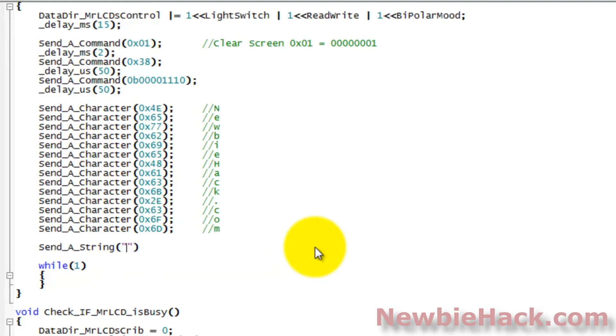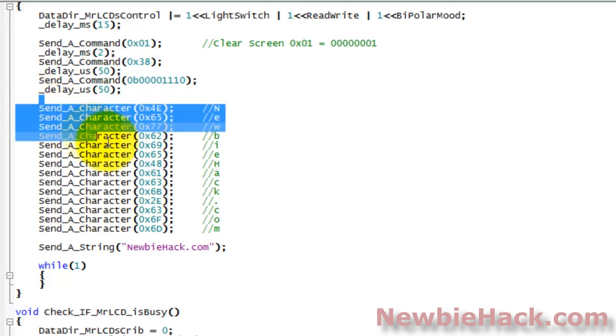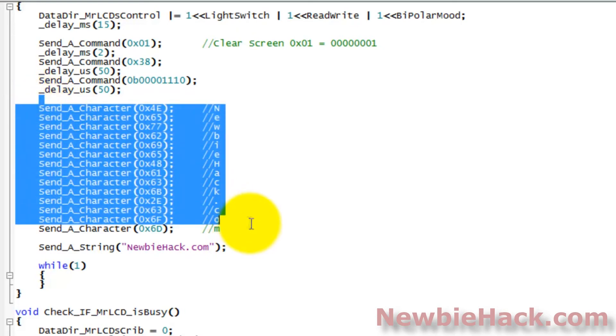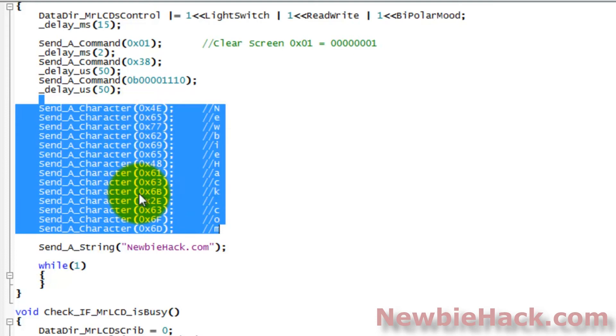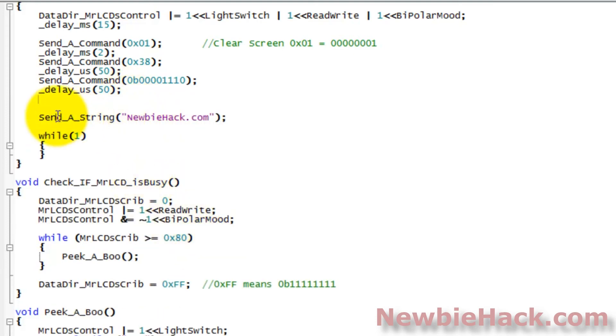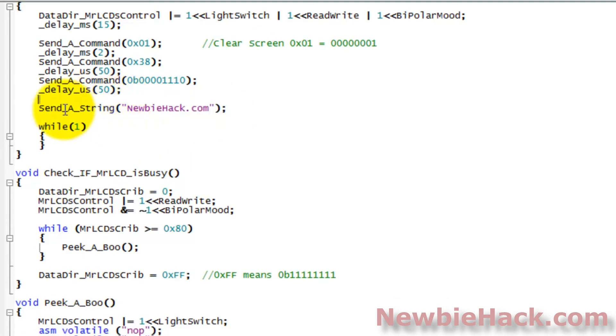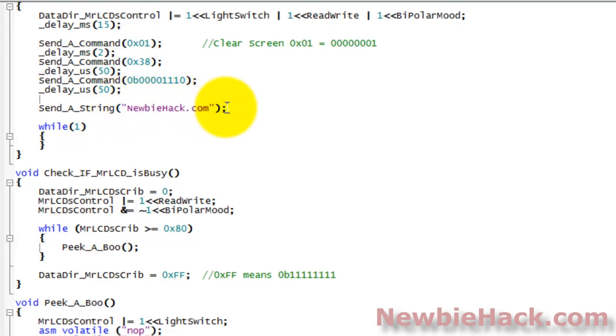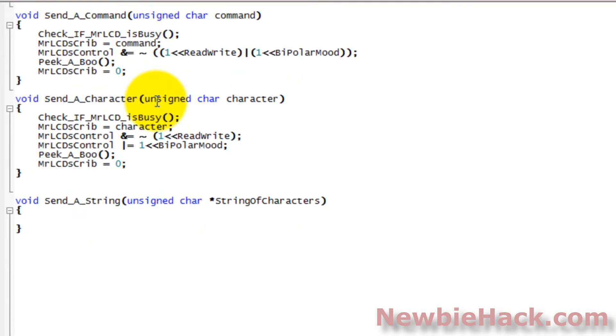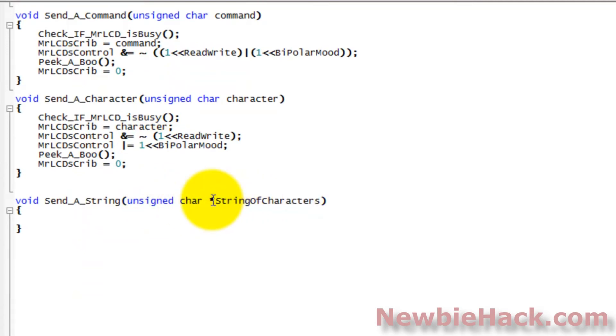And we're going to send a string of characters. I'm going to replace this with the actual characters. And we had newbiehack.com, so we'll just use the same thing. So instead of having all of this, we can actually take all this out now, because we don't need them anymore. We're not going to be sending character by character anymore. We're going to be sending the entire string. And this particular routine will actually do all of that, sending a character at a time.